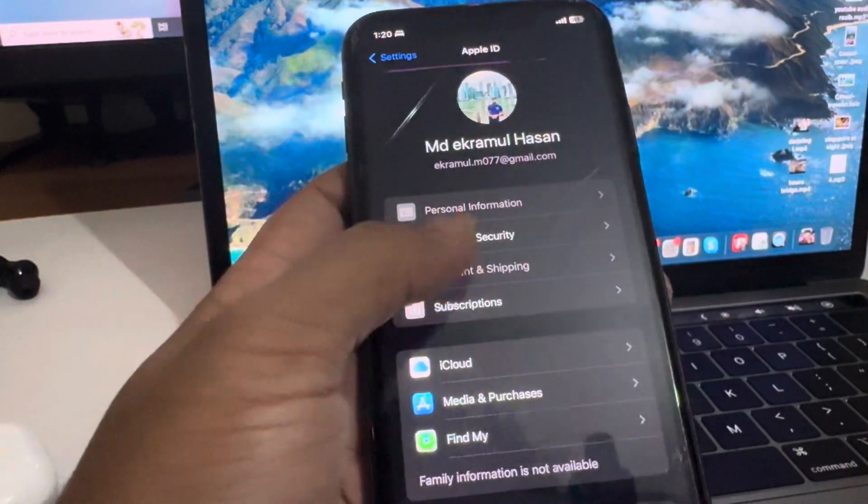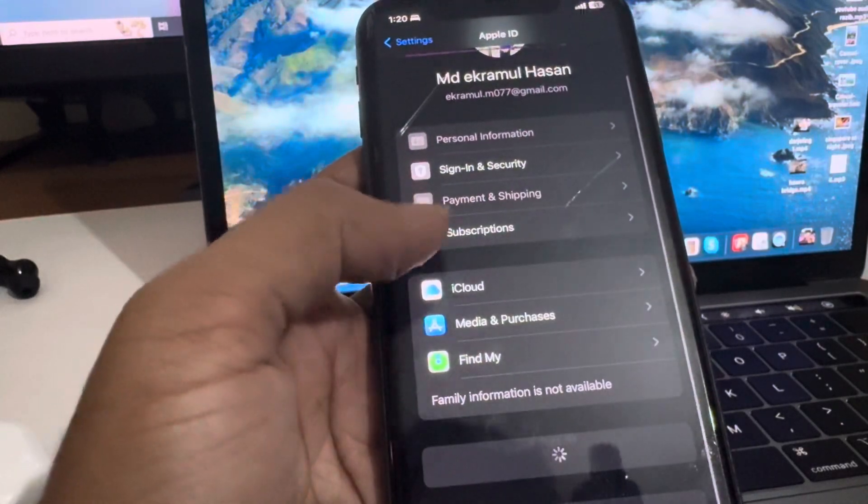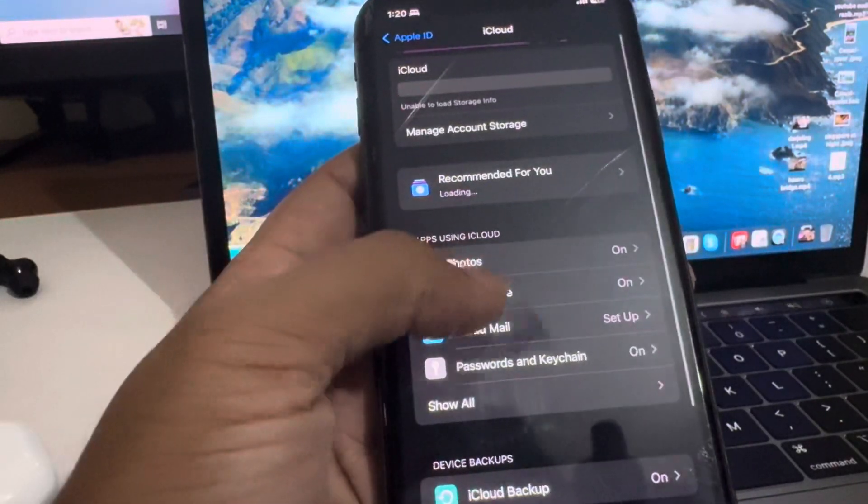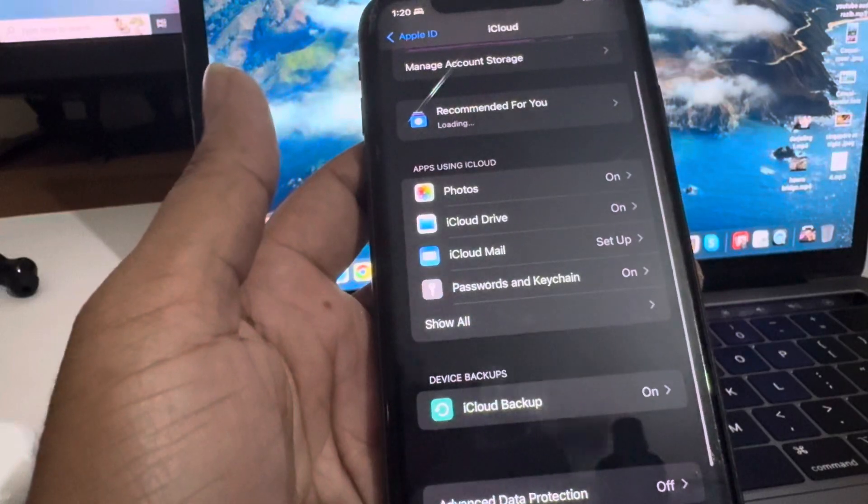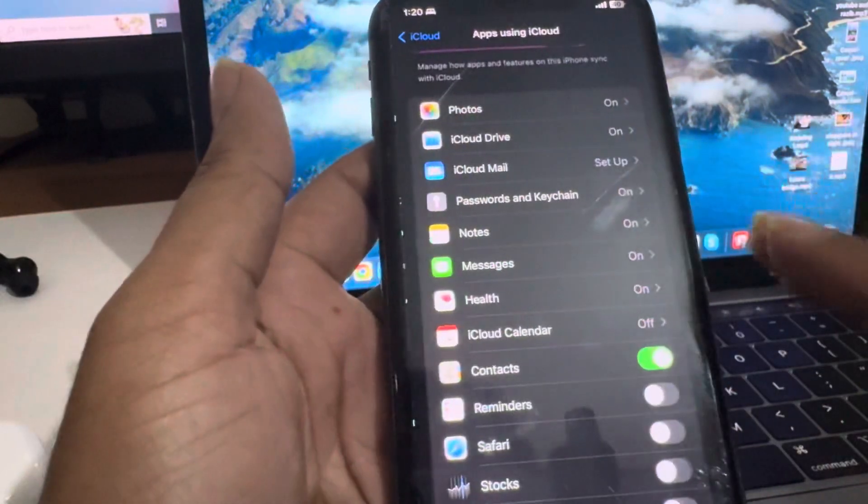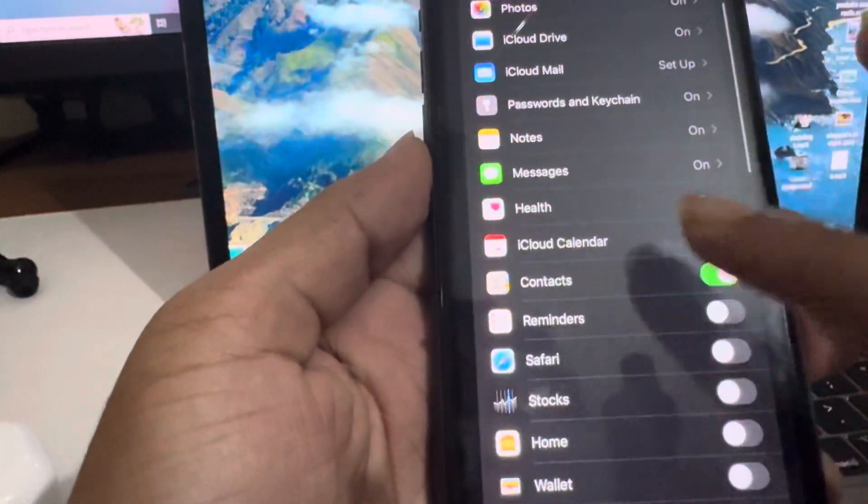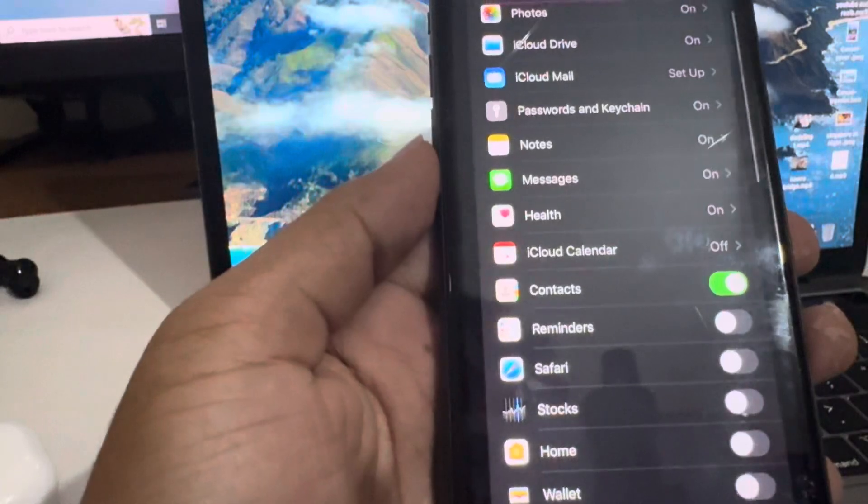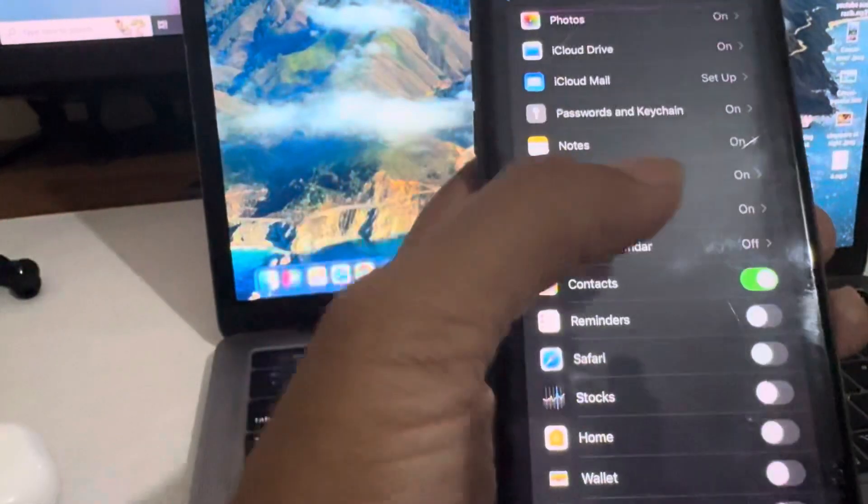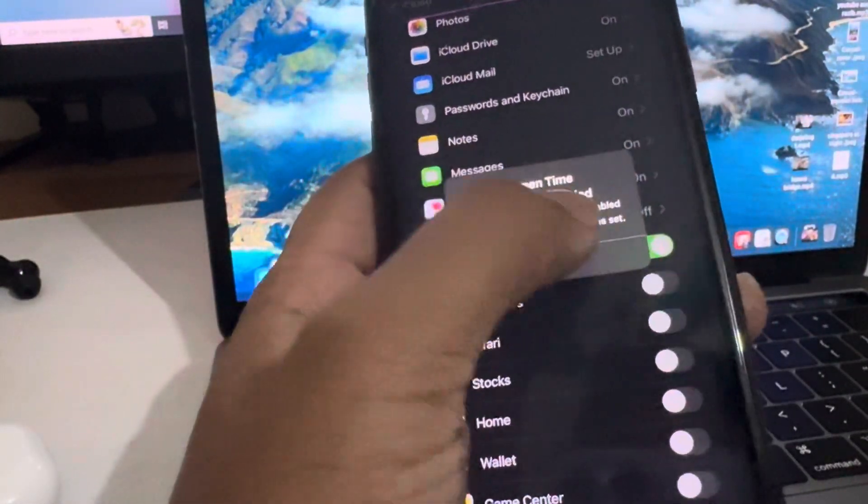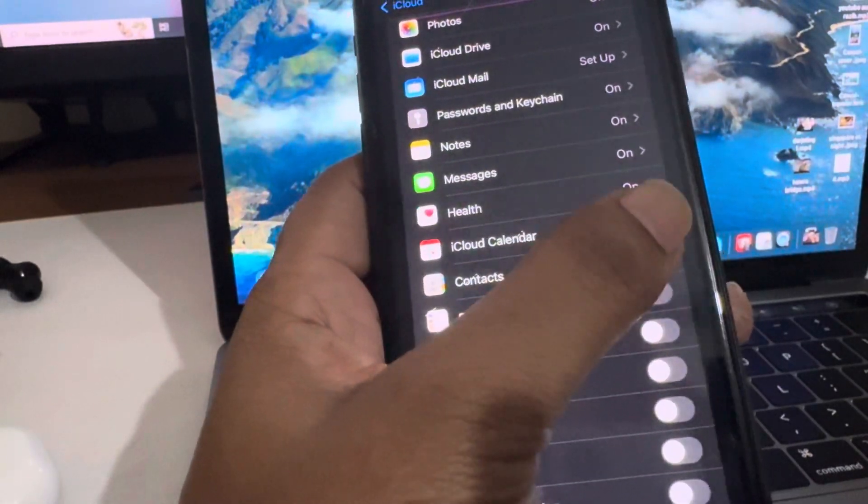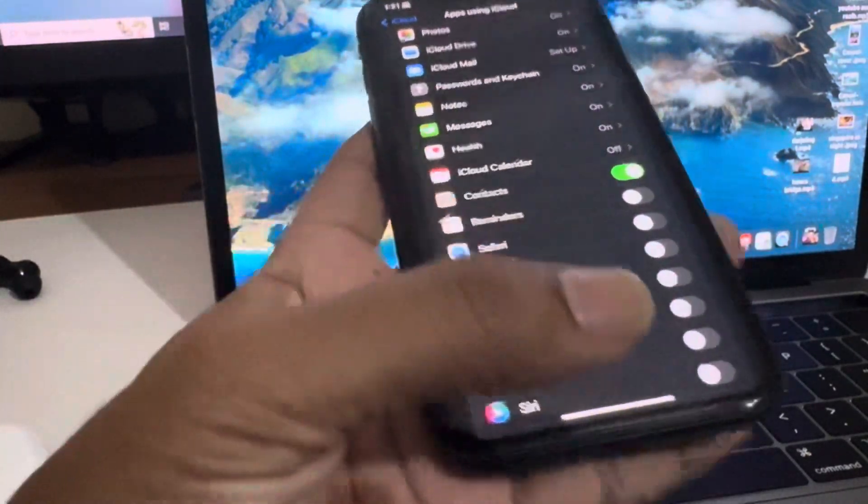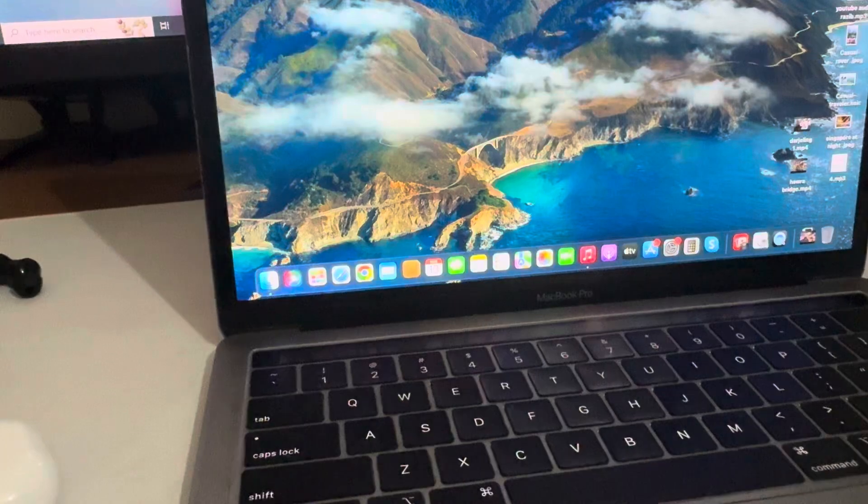Sorry, go to Apple ID, then go to iCloud. You can see the Show All option - press on Show All. Then you can see the Contacts option. You have to enable it. I've already enabled it, but if it's disabled, you need to enable it first. The mobile part is done.